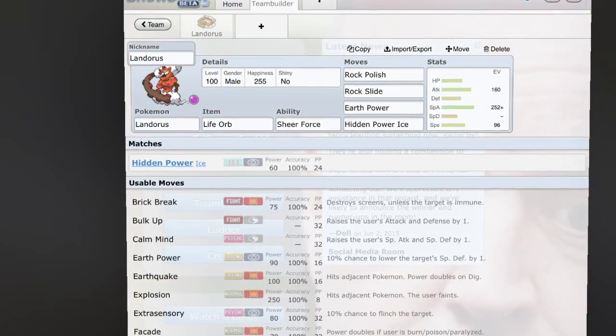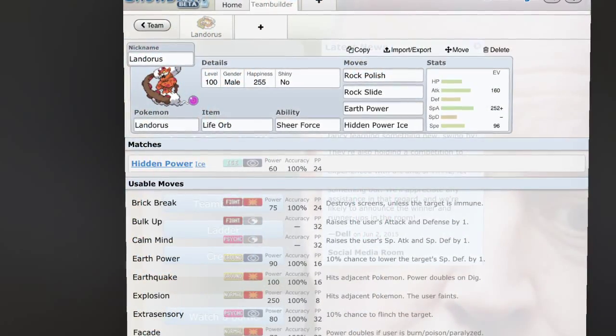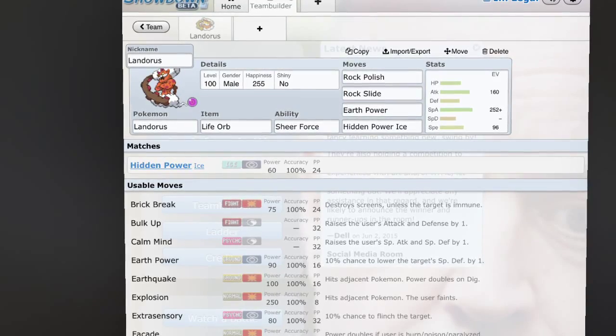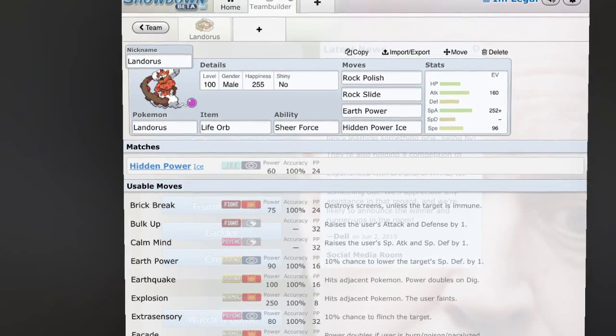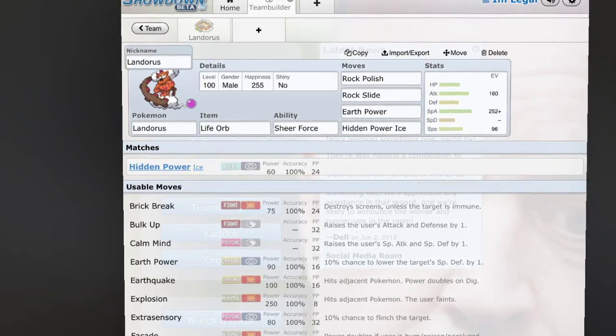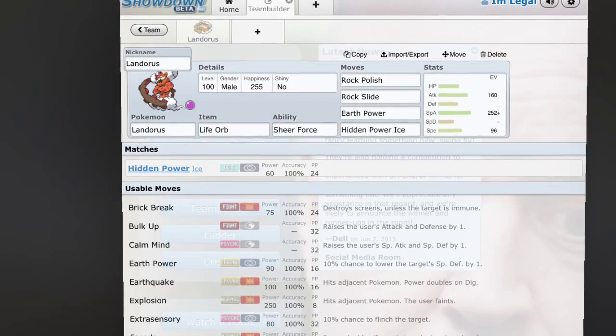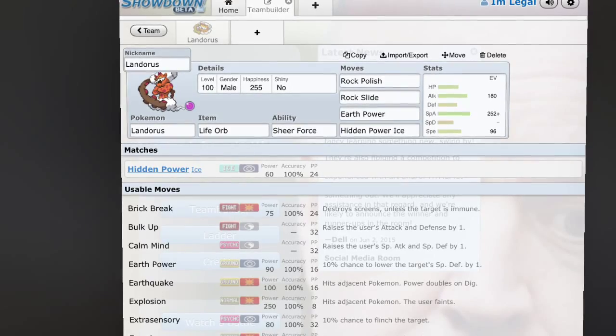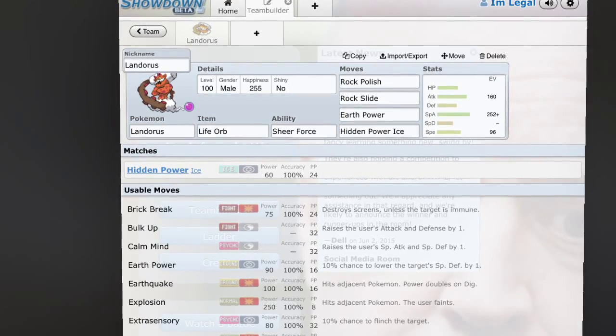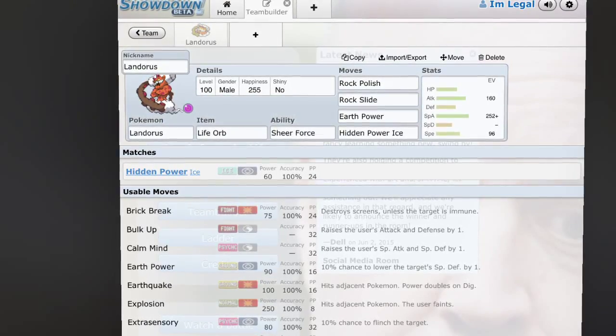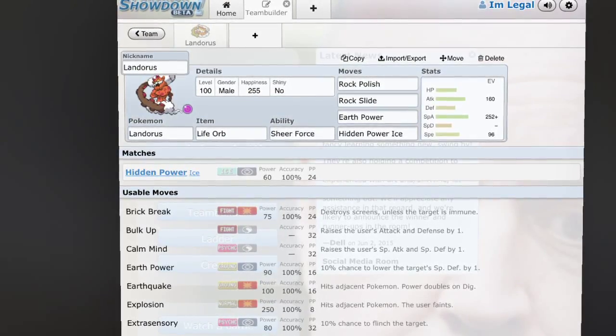Hey guys, how's it going, welcome to the law and you can call me Legal. So today we're back with another opinion video and this time it is about the Landorus-I ban. If you guys are not familiar with Smogon, I suggest you look it up.